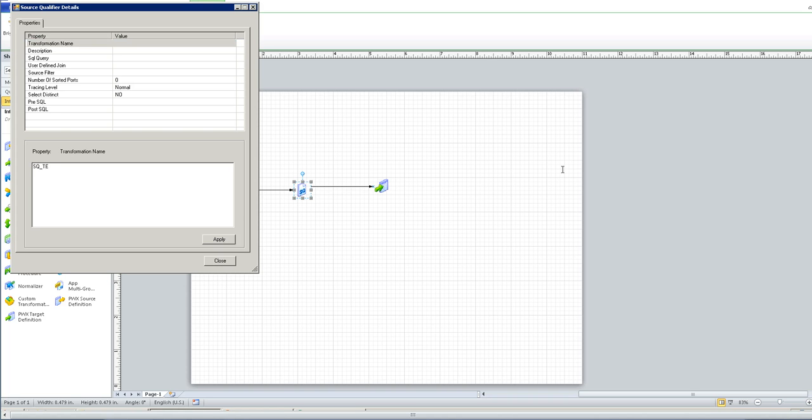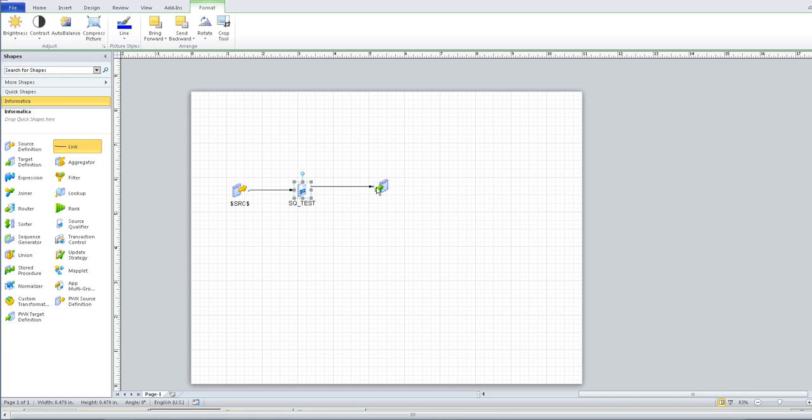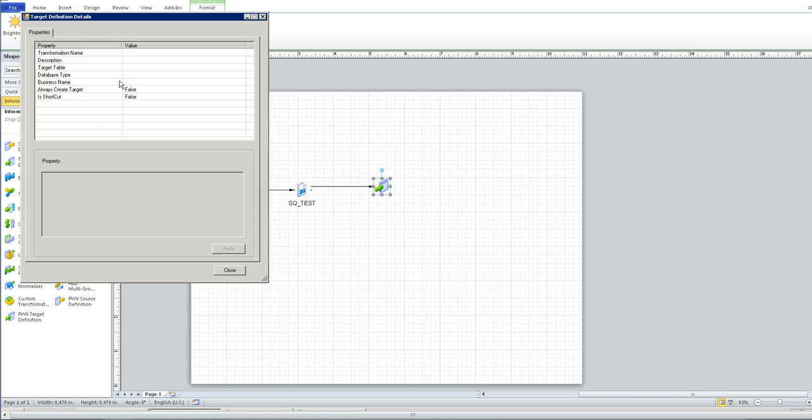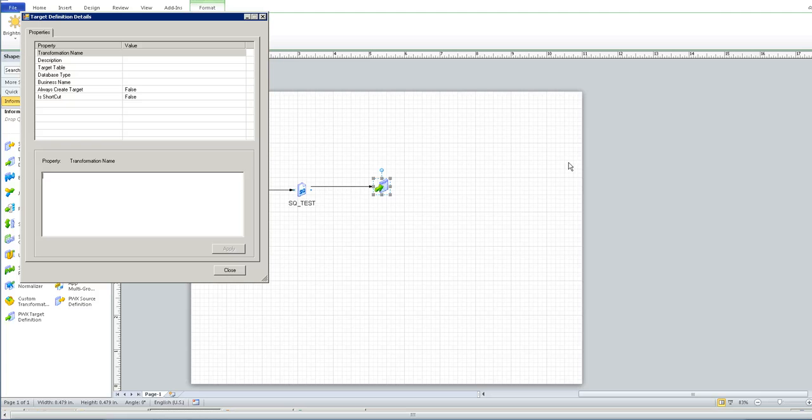Specify a name for the source qualifier. Specify a parameter for the target transformation name and the target table.